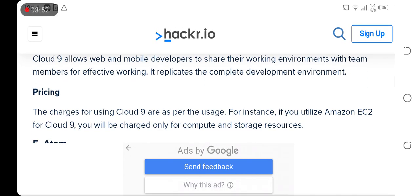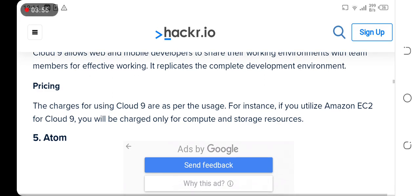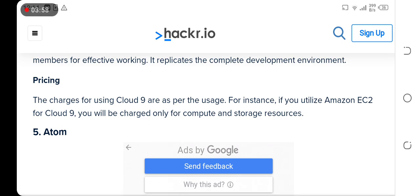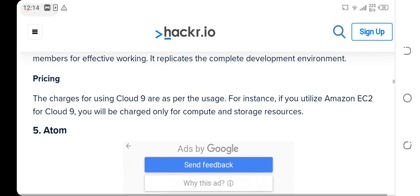Users using Cloud 9 are charged as per the usage. For instance, if you utilize Amazon EC2 for Cloud 9, you will be charged only for the compute and storage resources.